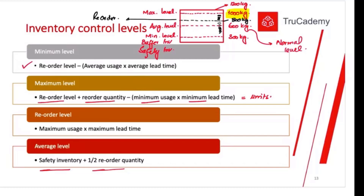The reorder level needs to be set higher because when we place an order, we don't receive supplies immediately — there is always a lead time. Lead time is the total time that elapses between placing an order and receiving the supplies from the supplier. So at the reorder level we place the order, keep using inventory, and receive fresh supplies near the minimum level. The formula is: maximum usage (daily or weekly) multiplied by maximum lead time.